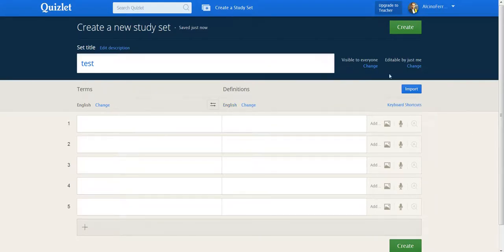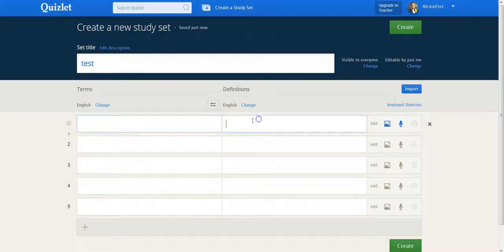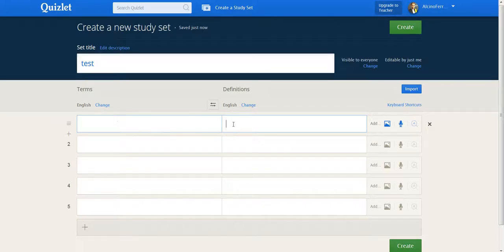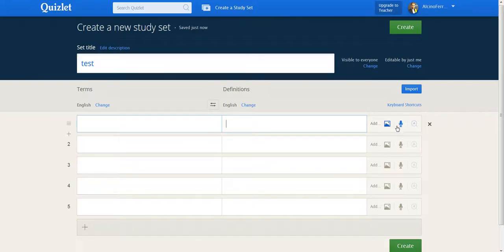And then this is the main window. In the main window, you type in a question and its answer, or a word and its definition, or a word in one language and a word in another language, or whatever. On each side of the card, you can also add media. You can add pictures and you can add audio as well.